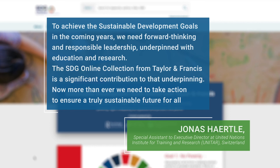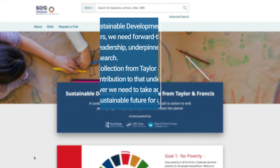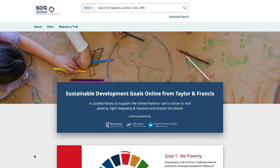Now more than ever, we need to take action to ensure a truly sustainable future for all. Request a free trial now.